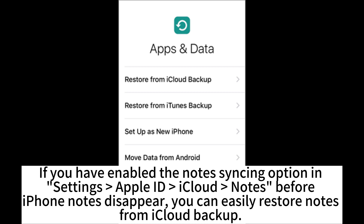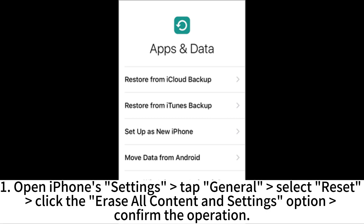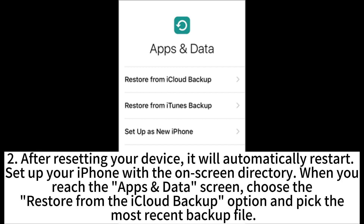If you have enabled the notes syncing option in Settings > Apple ID > iCloud > Notes before iPhone notes disappeared, you can easily restore notes from iCloud backup. Nevertheless, the restoring process may erase all the existing content and settings on your iPhone. Open iPhone Settings, go to General, select Reset, and click the Erase All Content and Settings option, then confirm the operation.